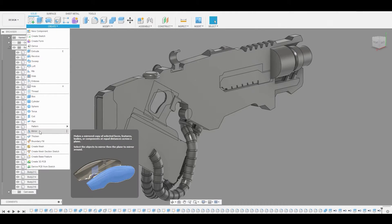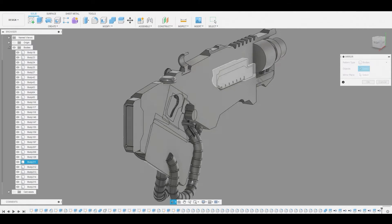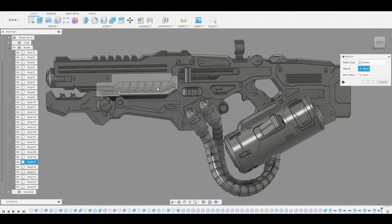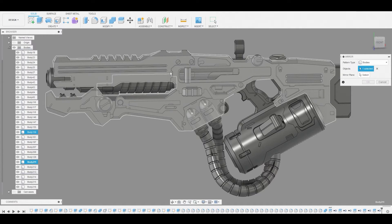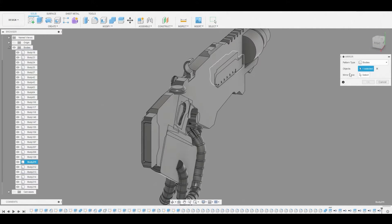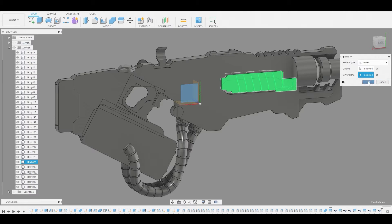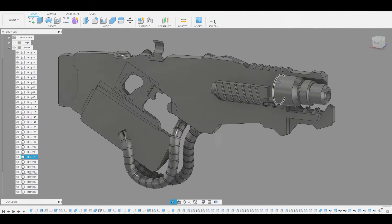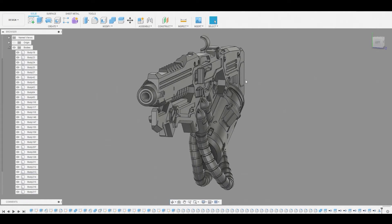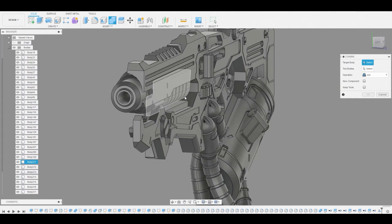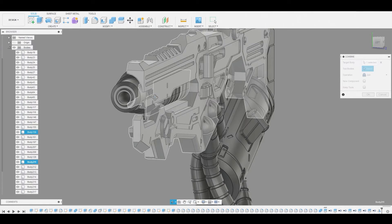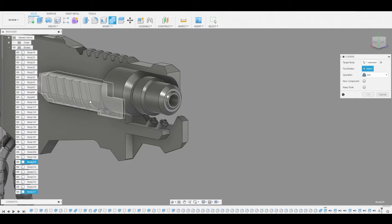So let's go to create, mirror and we're just going to mirror all of these to the other side. Let's do them one at a time just to ensure that we don't, you know, miss anything. And we're just going to combine these two together.